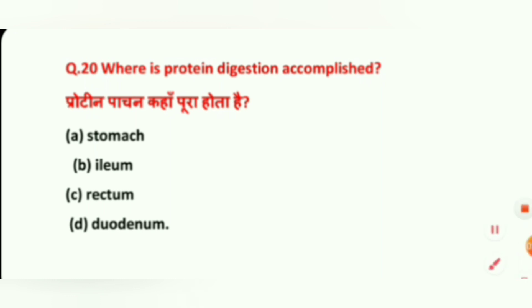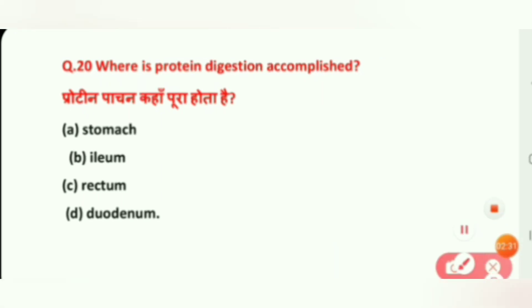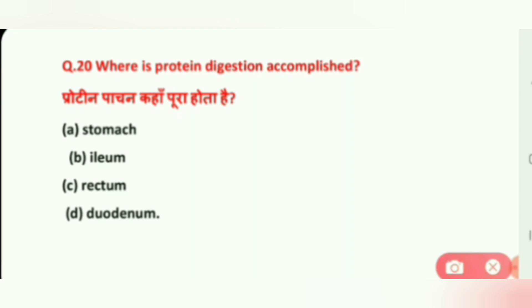Question 20: Where is protein digestion accomplished? Options are: Stomach, Ileum, Rectum, and Duodenum. The correct answer is B, Ileum.